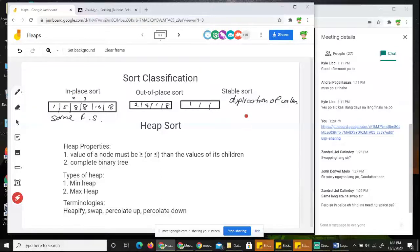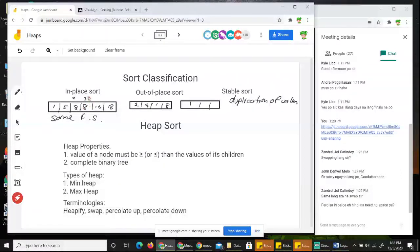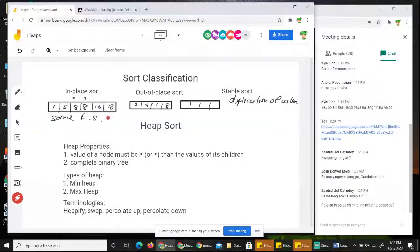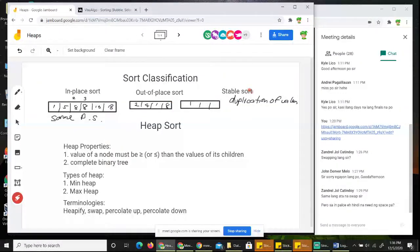An unstable sort is when after sorting, the one originally at position 3 ends up before the one at position 2 — the order of duplicates changes. To summarize: in-place sort uses only one data structure for swapping values until sorted. Out-of-place sort needs another data structure. Stable sort preserves the order of duplicate values after sorting; if it changes, it's unstable. Any questions? Let's move on to heap sort.